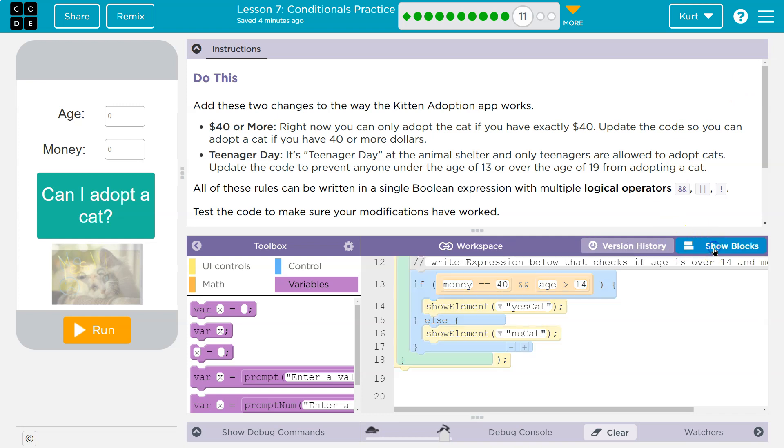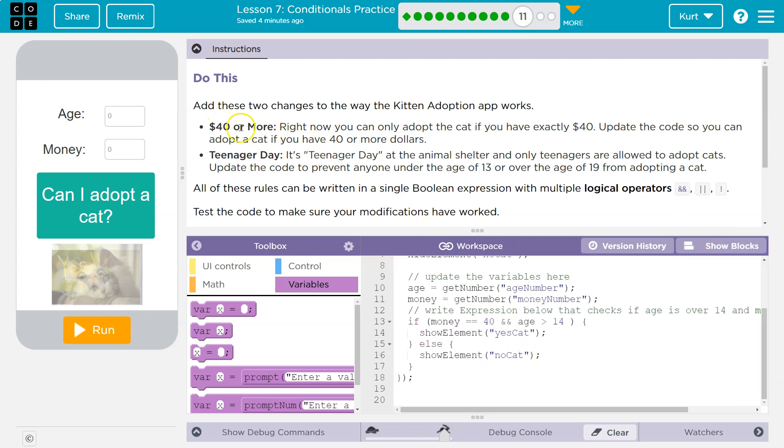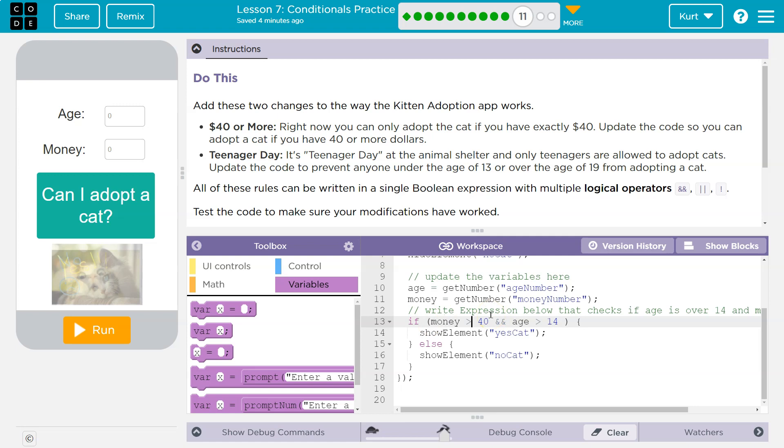So I'm going to go into text because it's easier to make some of these changes. First, 40 or more. So that's money. If they got 40 bucks or more. So if their money is equal to 40 or more. So anything more than 40. So right now, 40 no longer works.